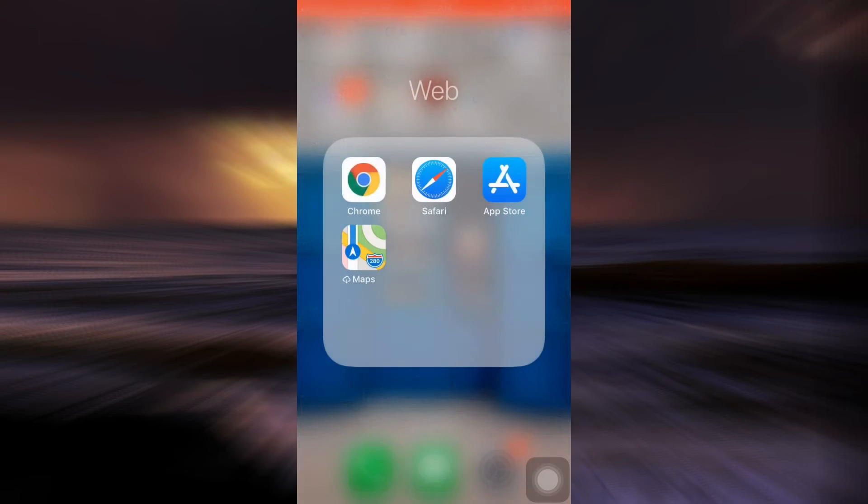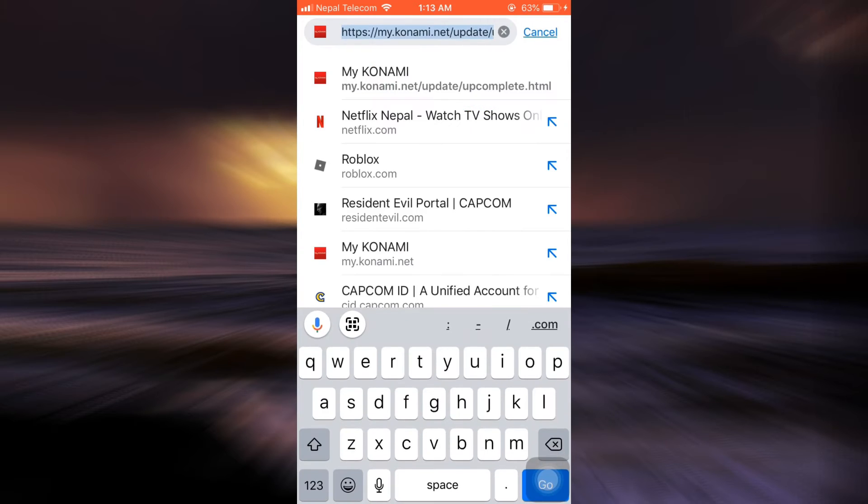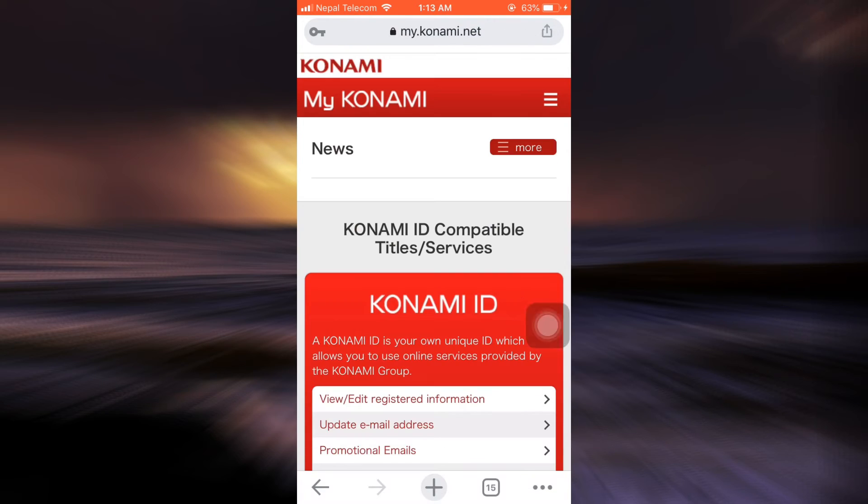So for this, first of all, head over to your web browser and then go to my.konami.net. As you go to my.konami.net, you will land on an interface that looks like this when you will be able to log into your account.